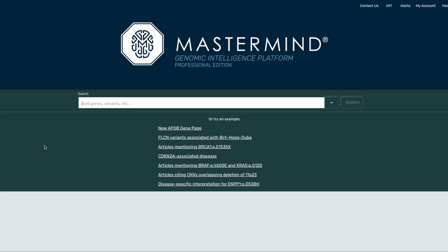In this video tutorial, I'll be showing you our gene page live in Mastermind. Any search for a single gene with or without a disease, phenotype, or therapy will land you on the gene page. Let's start with a search for the gene ENPP1.